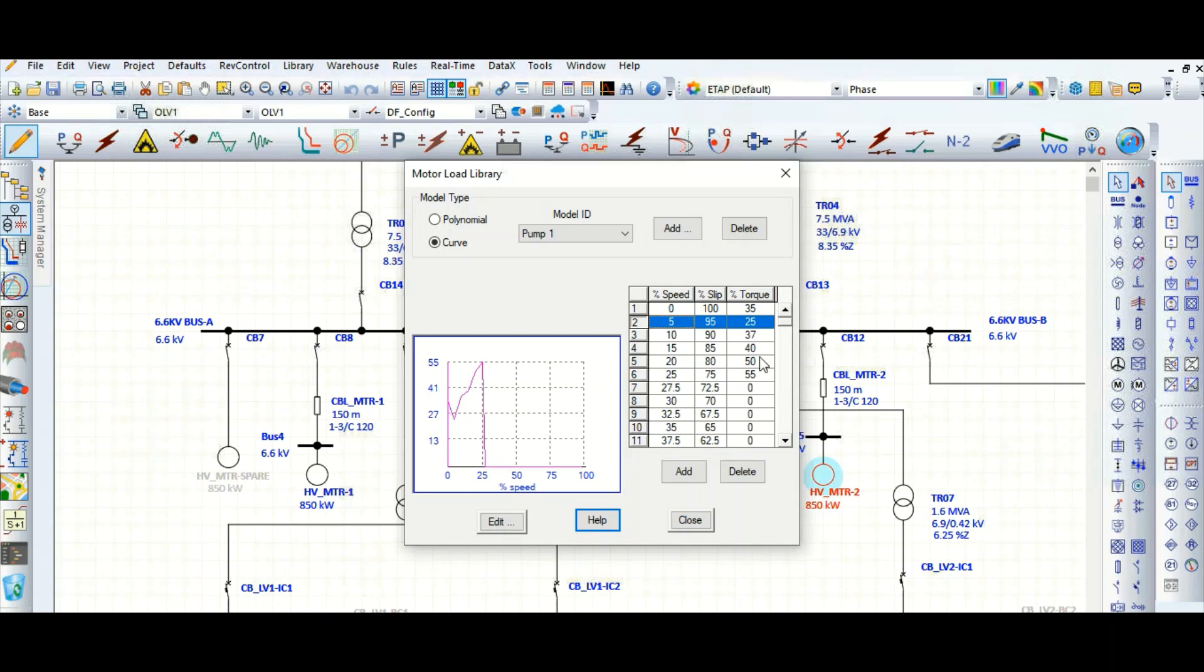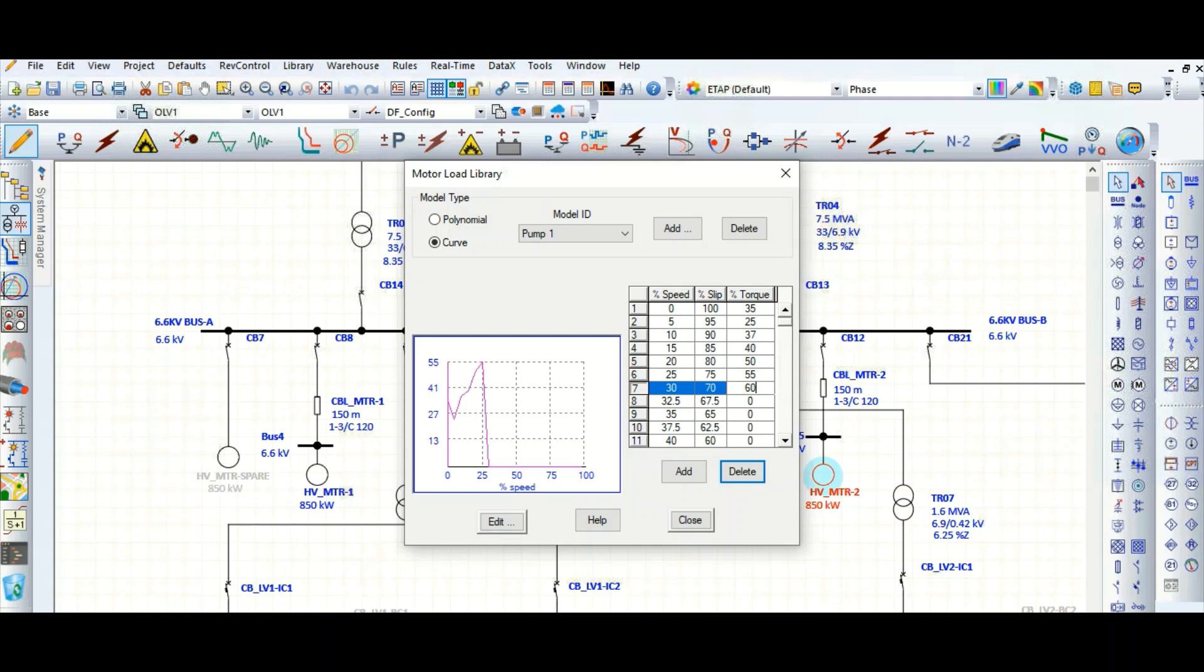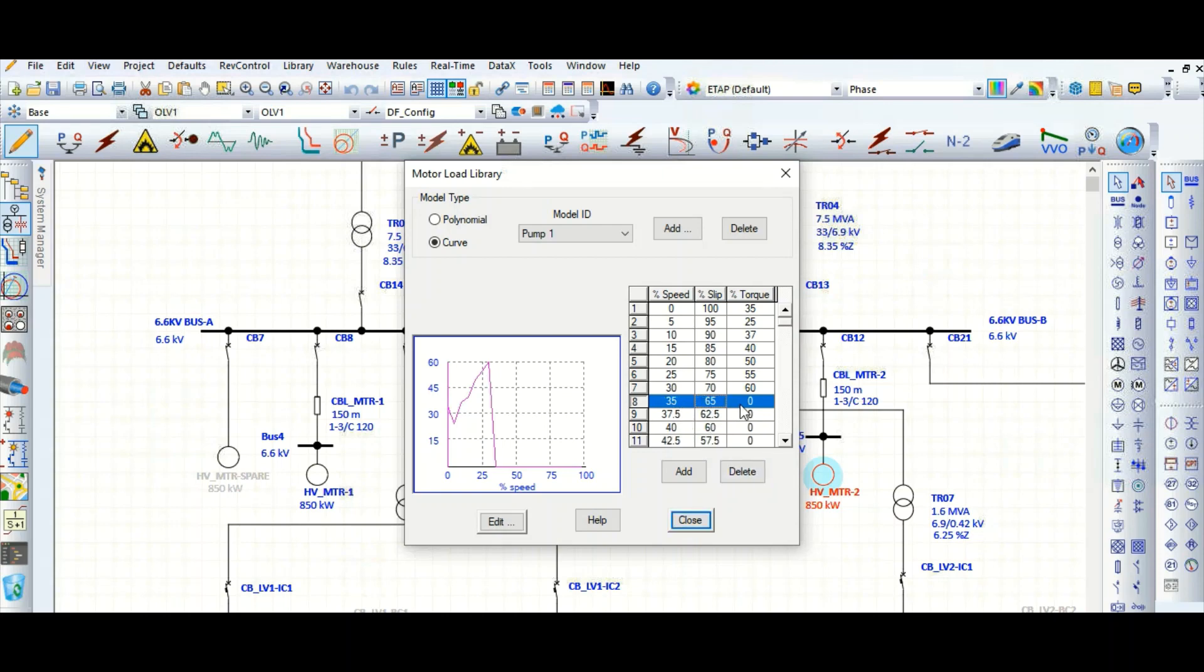Otherwise the curve will not be in safe. Suppose this is 60. Like this you can see the curve nature is changing.